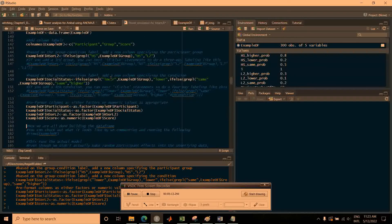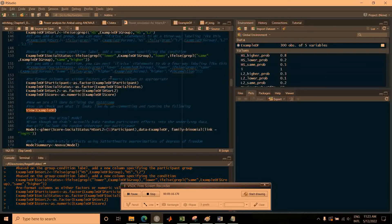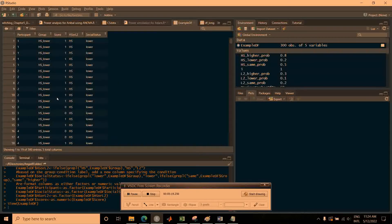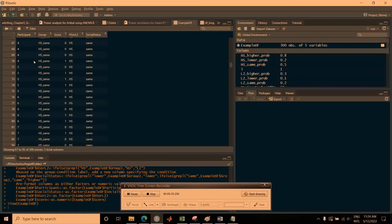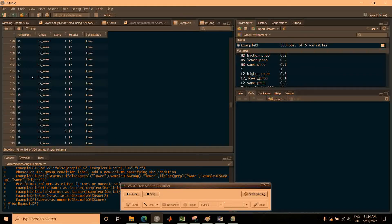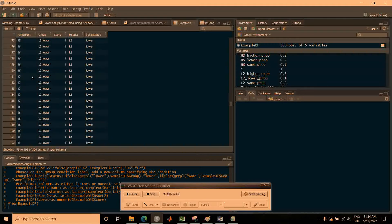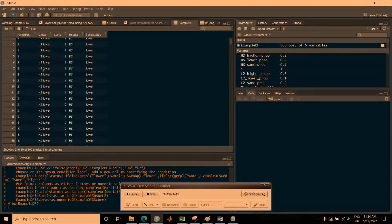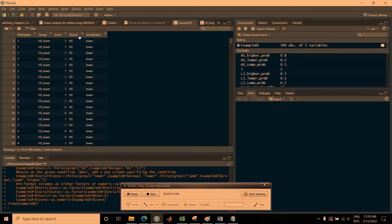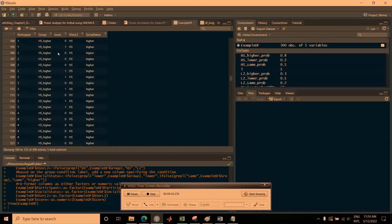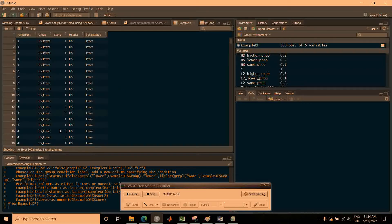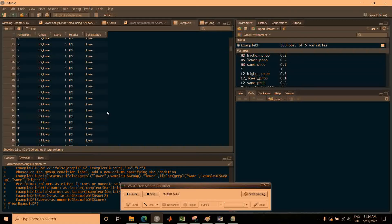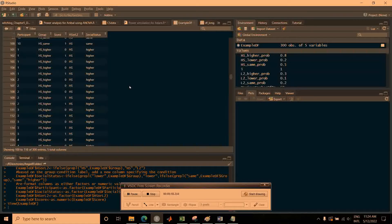Here you can see what one simulated data frame looks like. We have 10 participants — participants 1 through 10 for the HS group, and participants 11 through 20 for the L2 group. There are labels for heritage speaker or L2 and labels for lower, same, or higher status. Our dependent variable is labeled 'score', where zero means use of 'tú' and one means use of 'usted'. You can flip the values around as it's arbitrary.